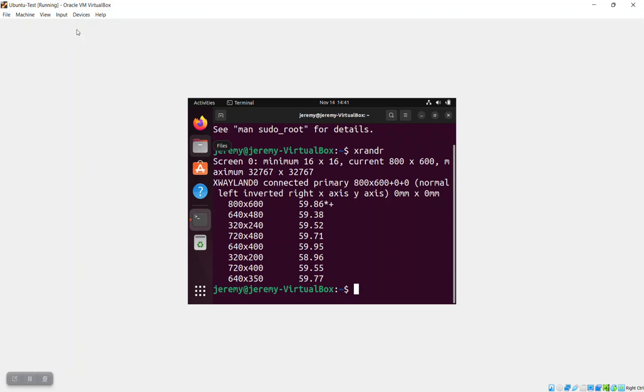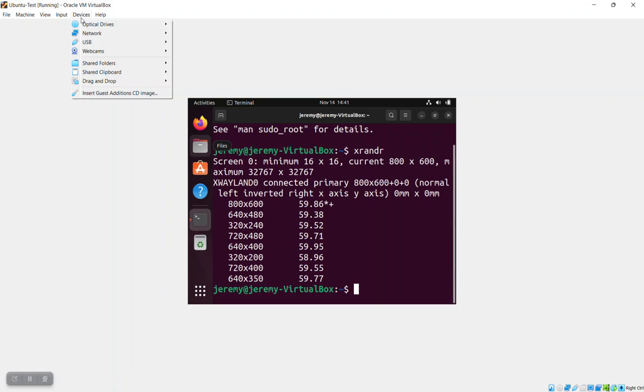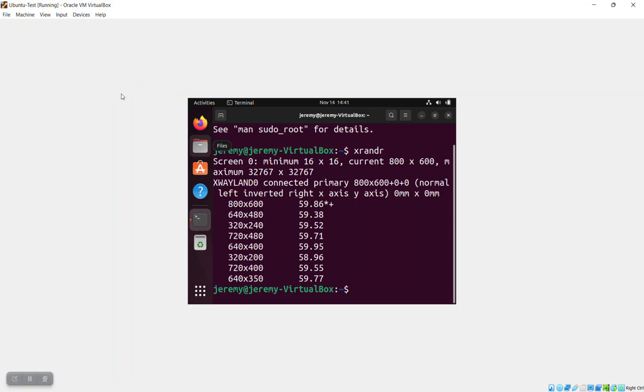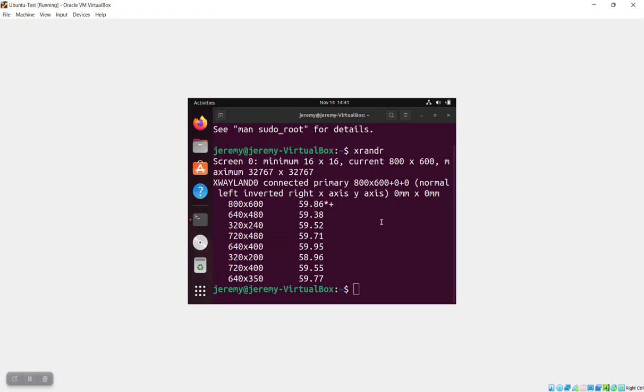So we're going to go up to the menu here on the VirtualBox window and we're going to insert the Guest Additions CD. That'll be mounted under the media folder. You can see an icon appear over here as well.